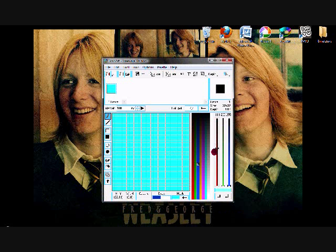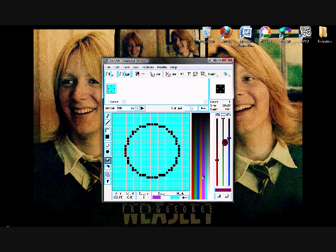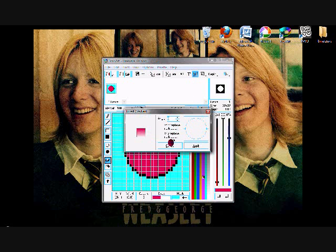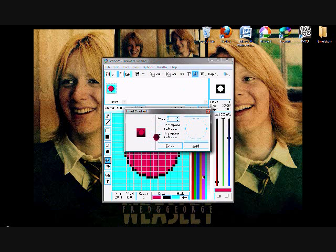Somebody once told me the world is gonna roll me, I ain't the sharpest tool in the shed. She was looking kind of dumb with her finger and her thumb in the shape of an L on her forehead.